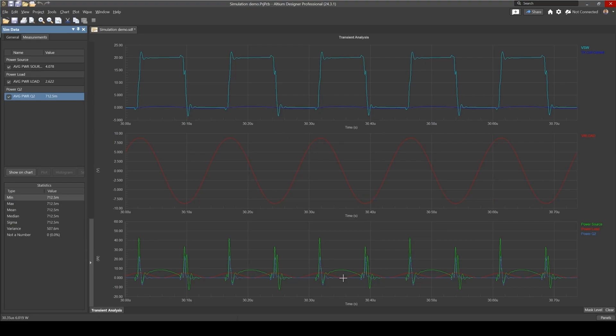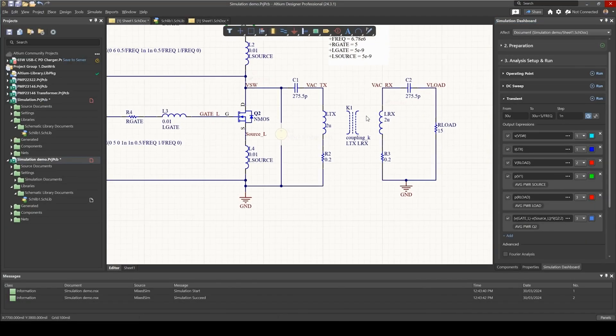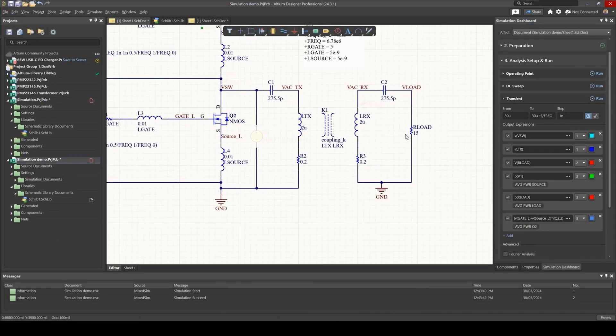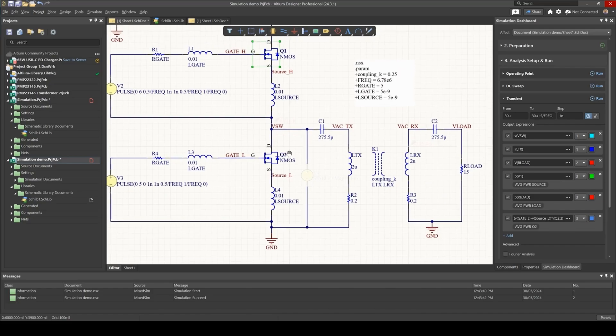Of course you can go back and do a sweep of the coupling coefficient and the load to see how the power changes.